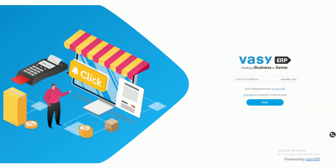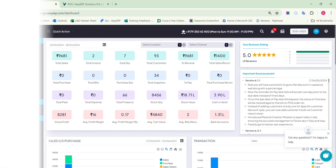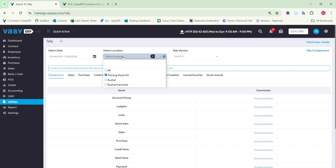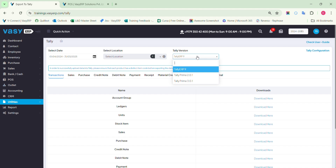Before moving into uploading the data, let's first understand what is offered in the ERP. A date filter is given to select the date duration for which the data needs to be imported. You can also select the location for which the data is to be extracted. We have provided the Tally version filter, which will show you all the available Tally versions that support the export to Tally feature of Waze ERP. You can choose the Tally version that you have so that the file exported will be compatible with the respective version.